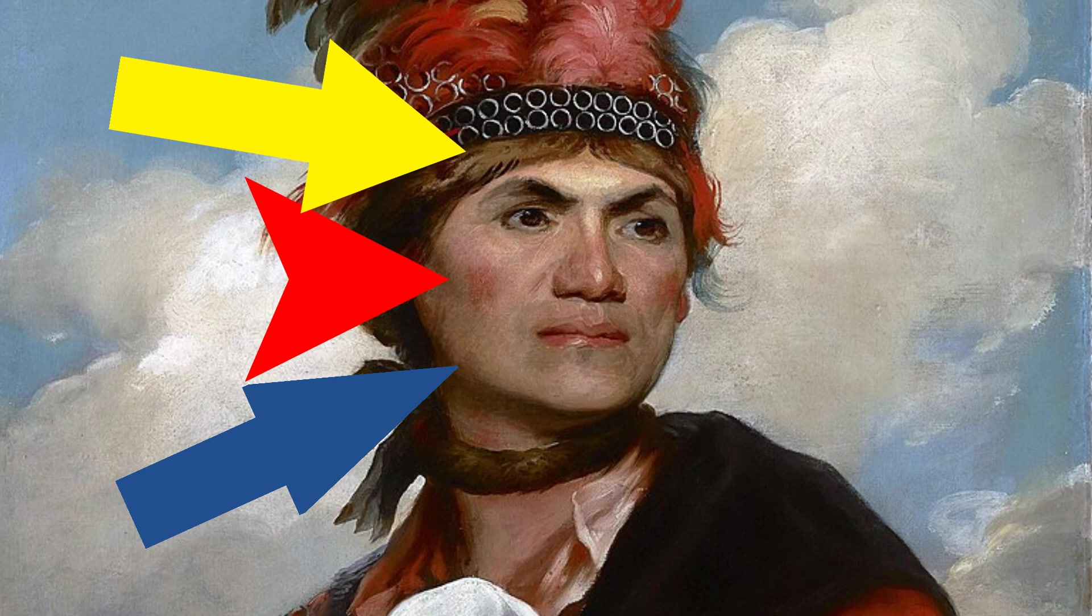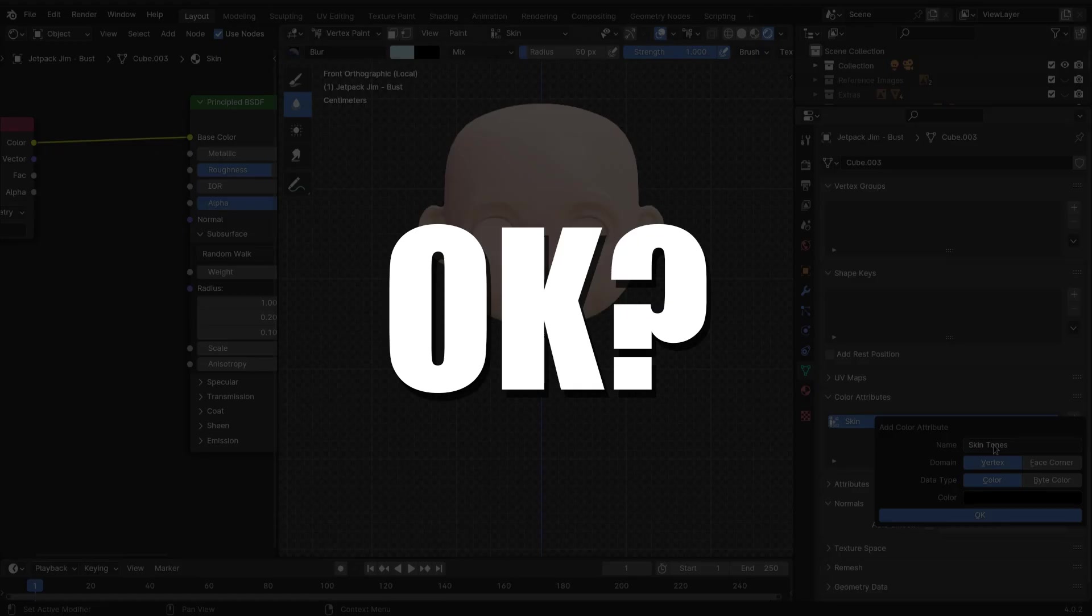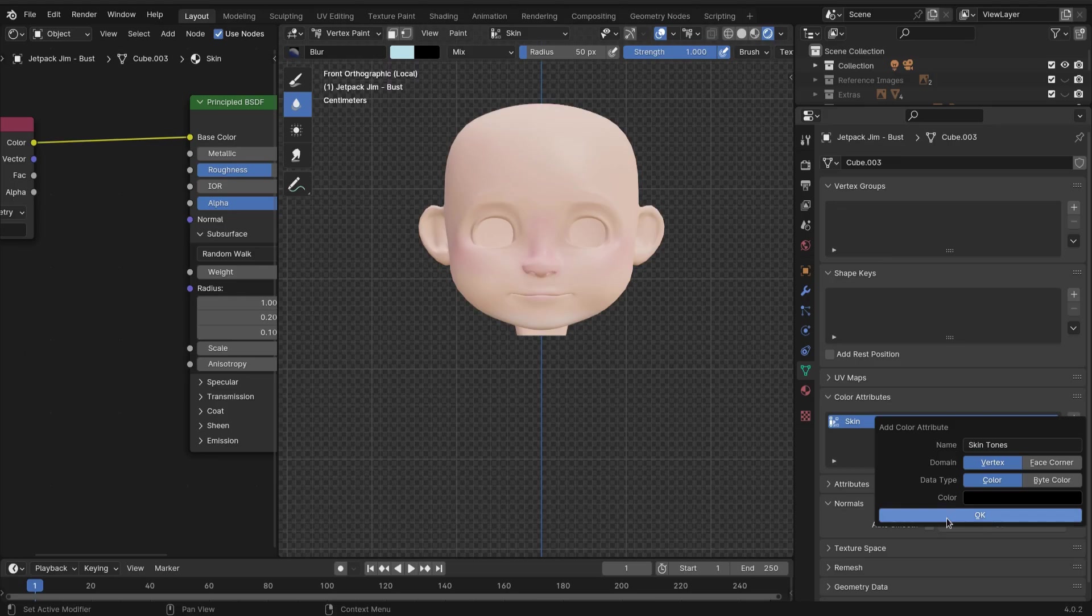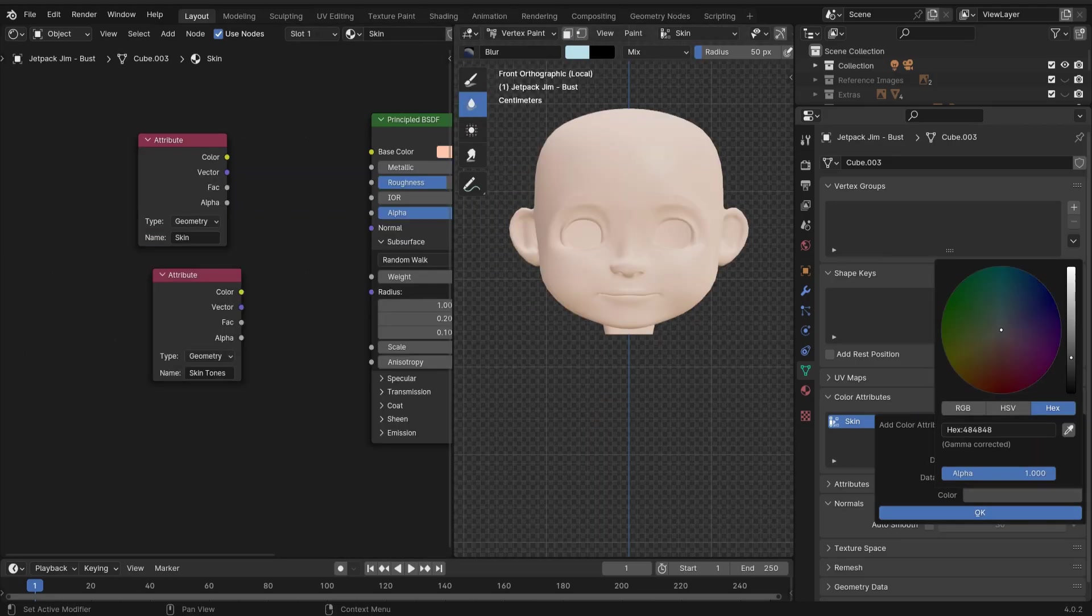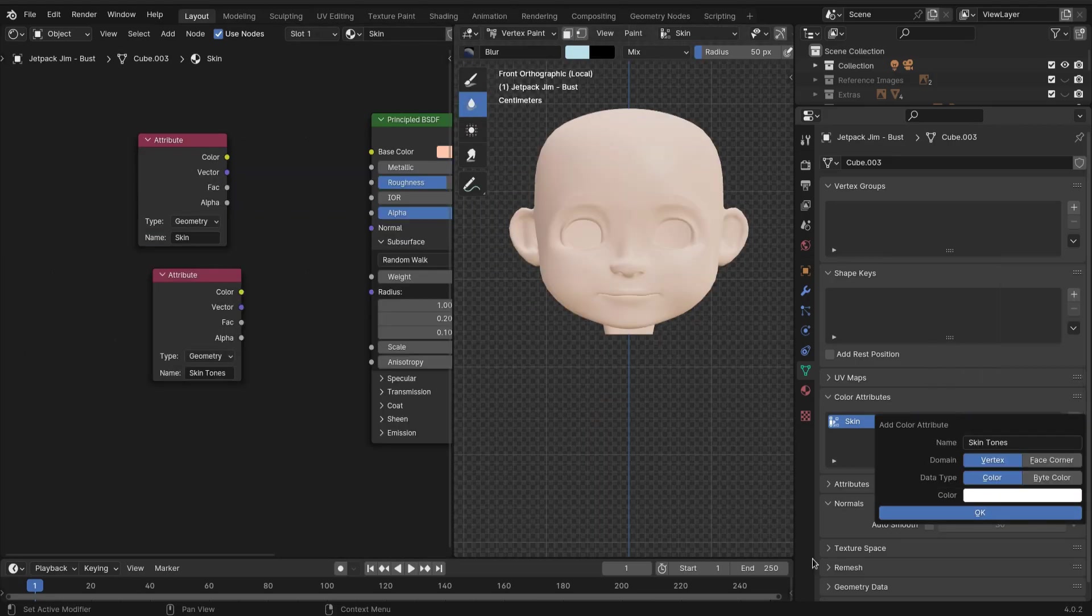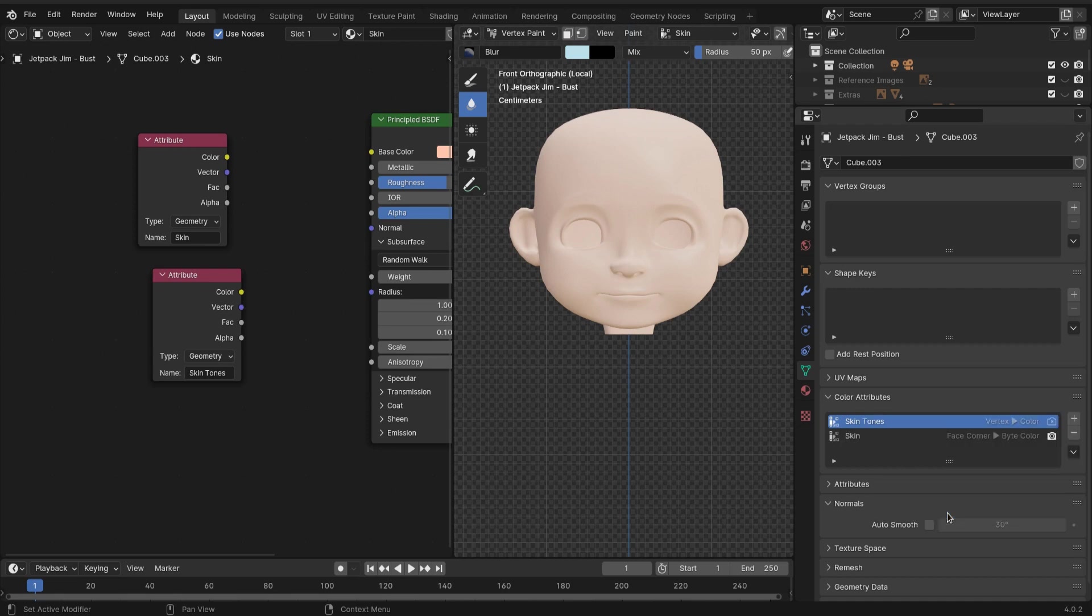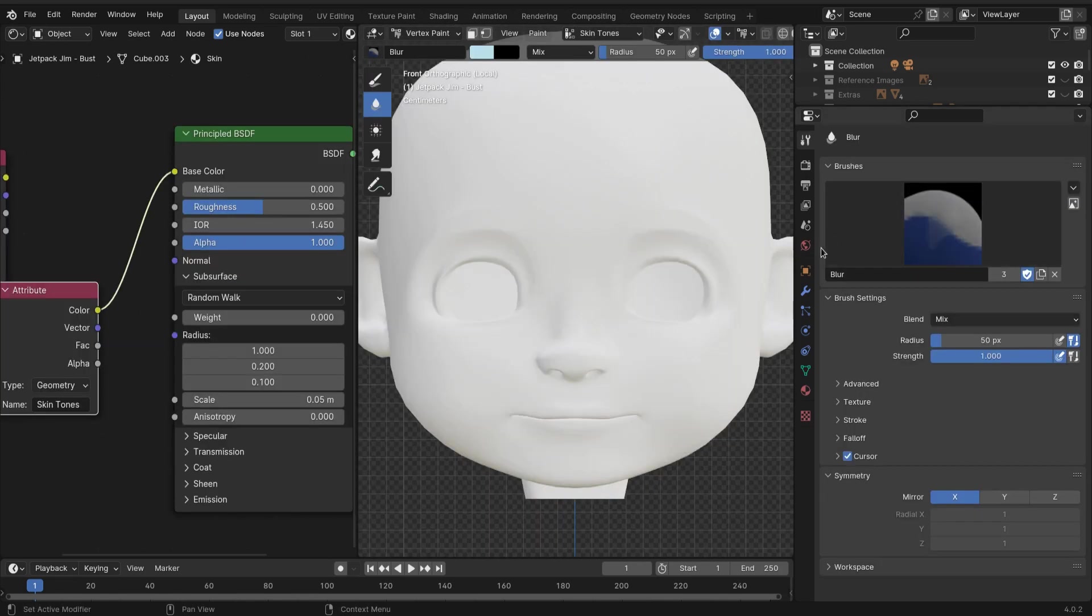What I just did right there was I created another color attribute called 'skin tones' and I'm gonna plug this one into the Principled BSDF. Go back and create a new color - this one's gonna be the yellows.